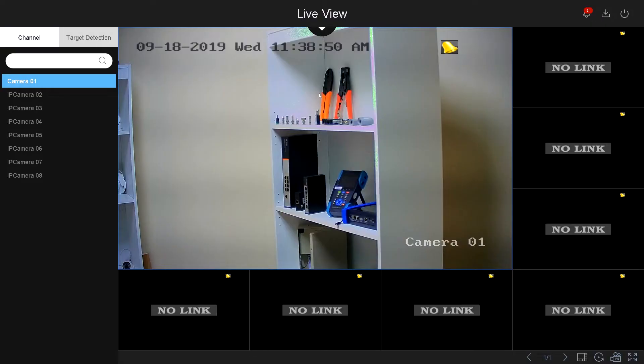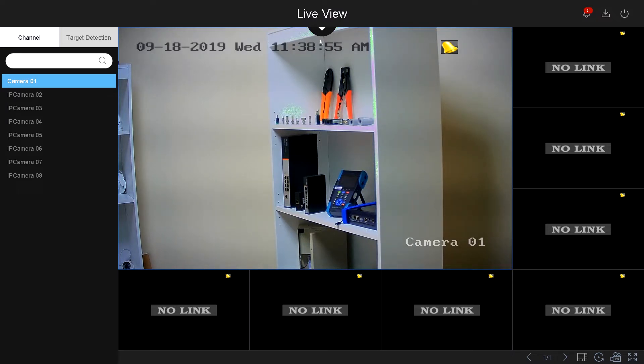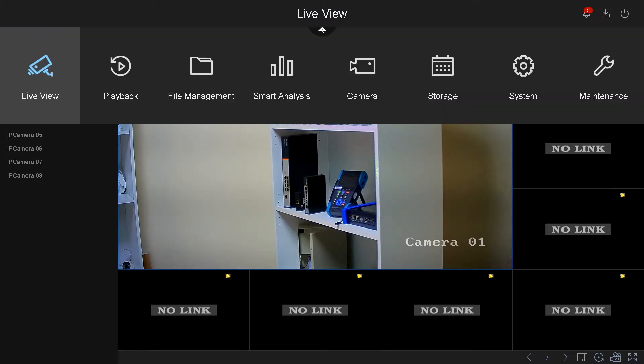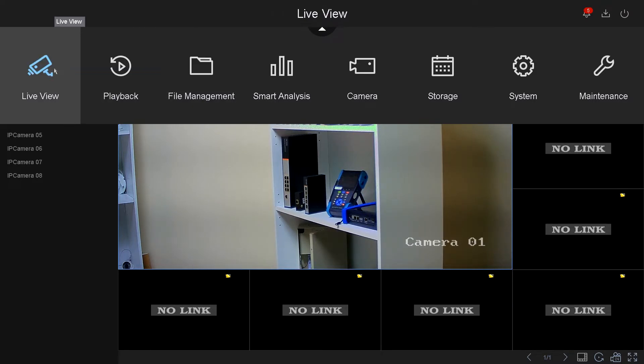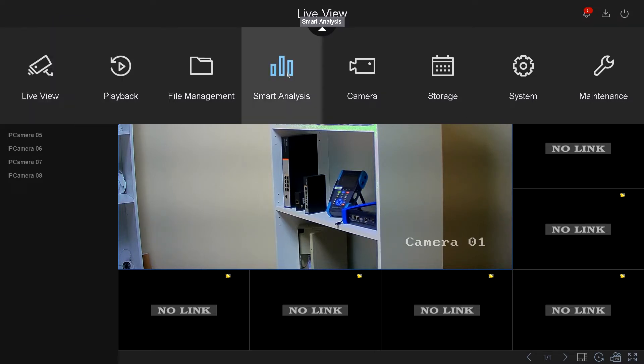Hi, on this video I'm going to go over the smart analysis and the camera menu located at the top of the screen. This is the new ENS interface from ENS Security. If you would like to learn more about the file management, playback, and live view, please refer to the previous video. Part two will show smart analysis and camera.